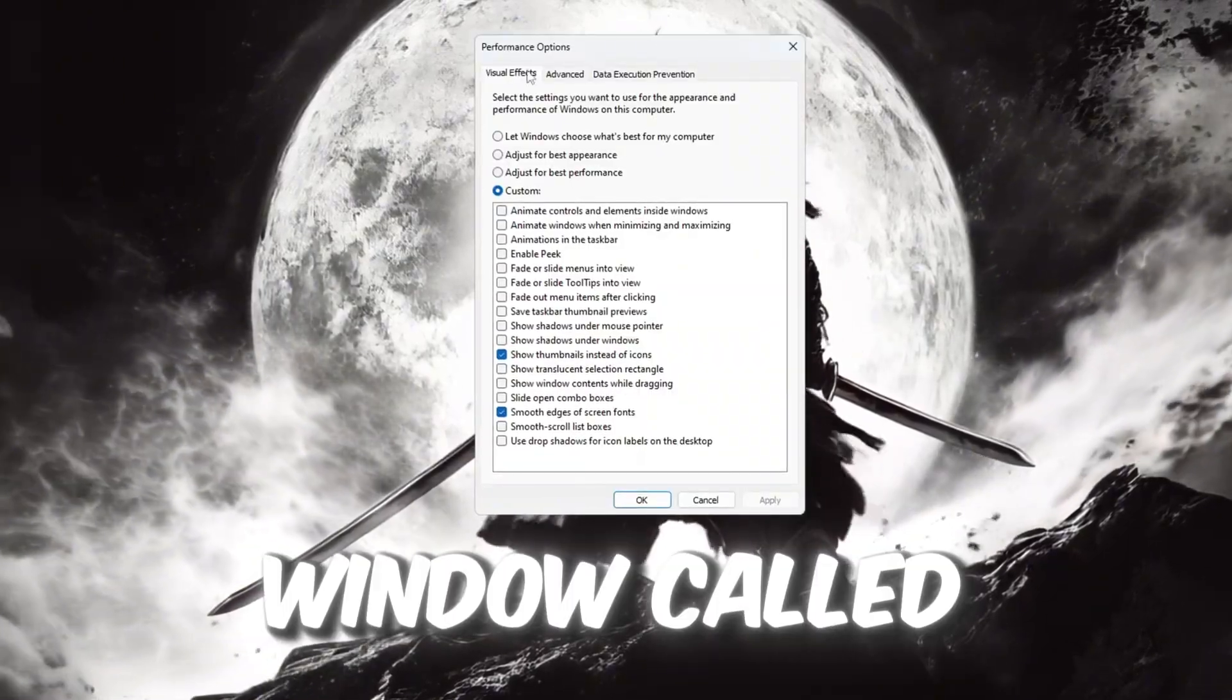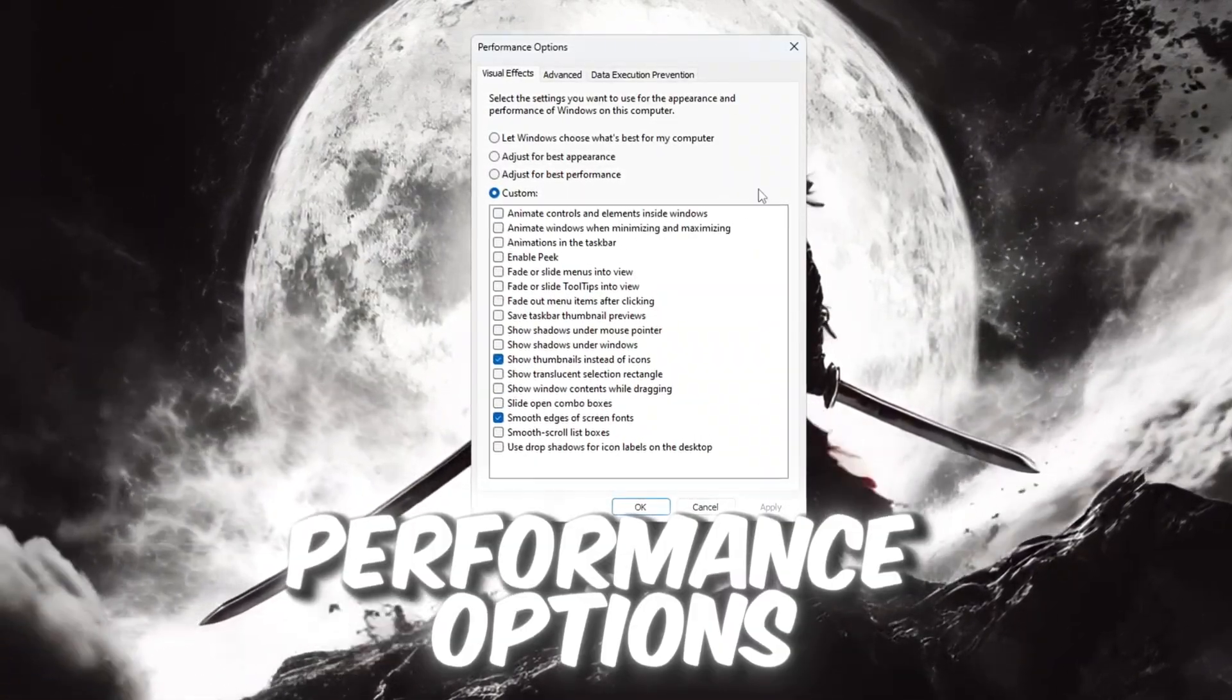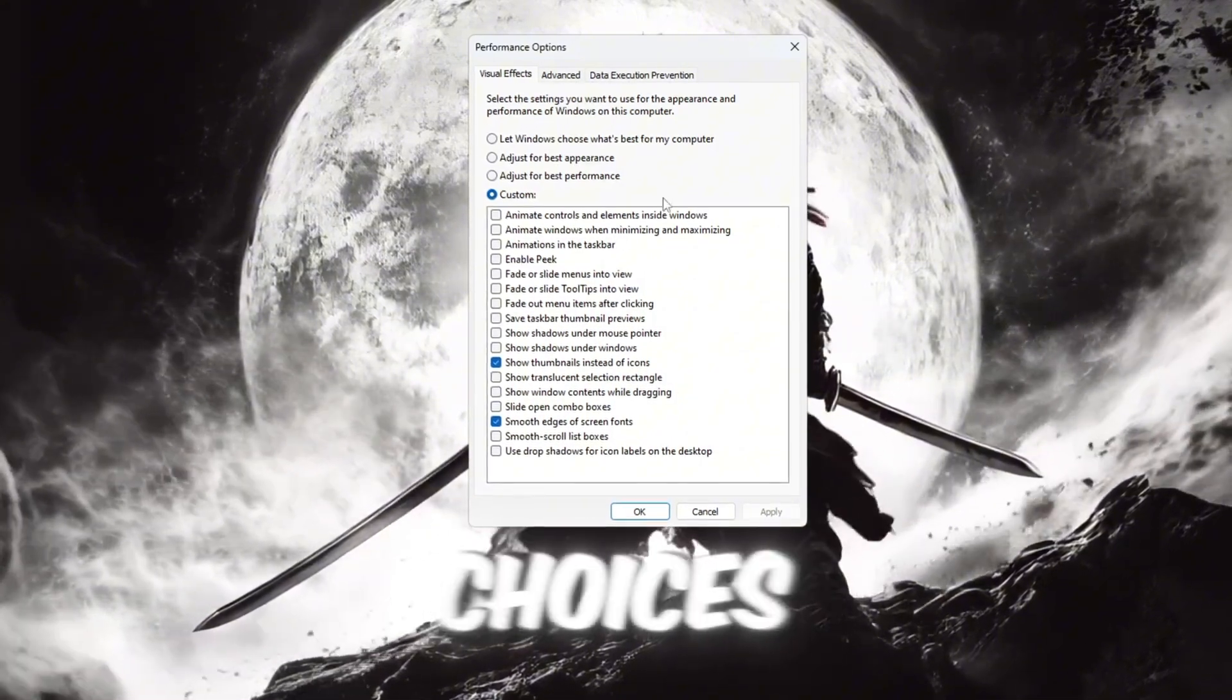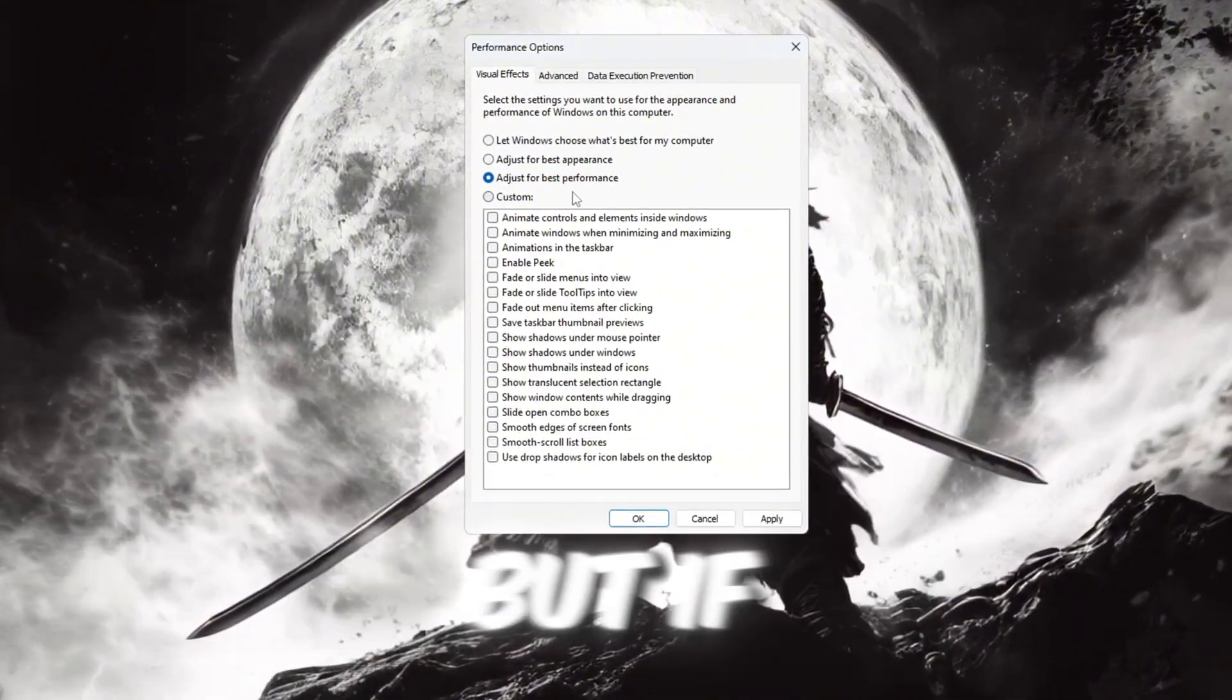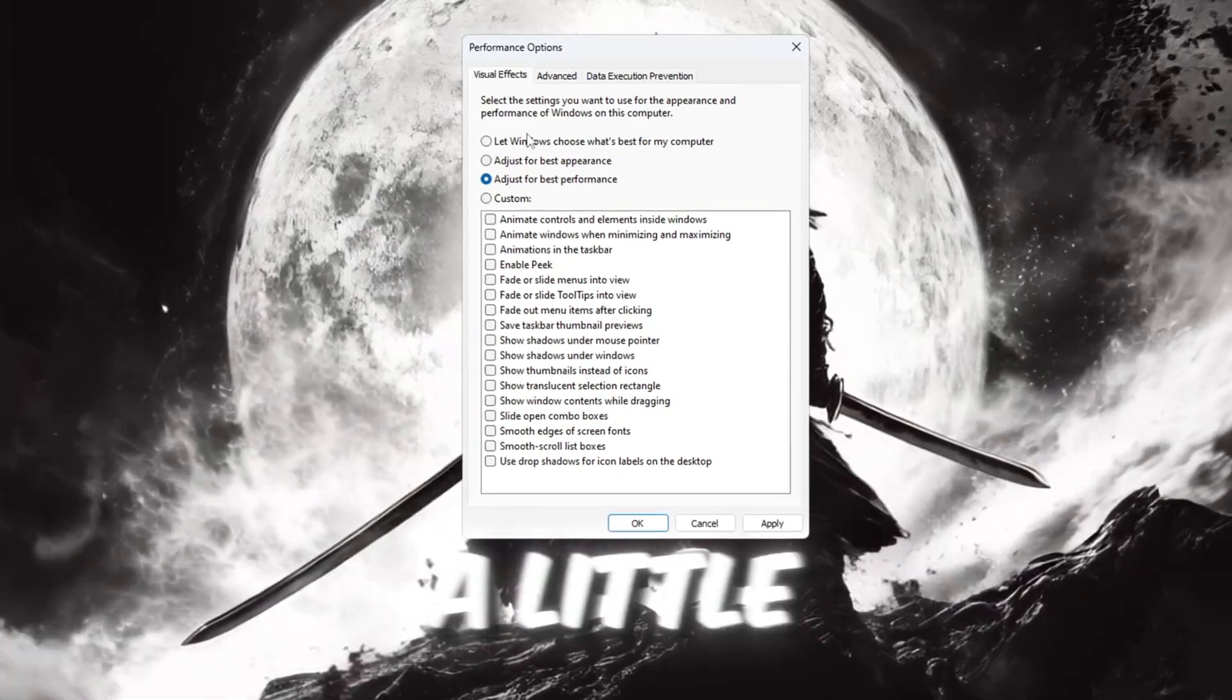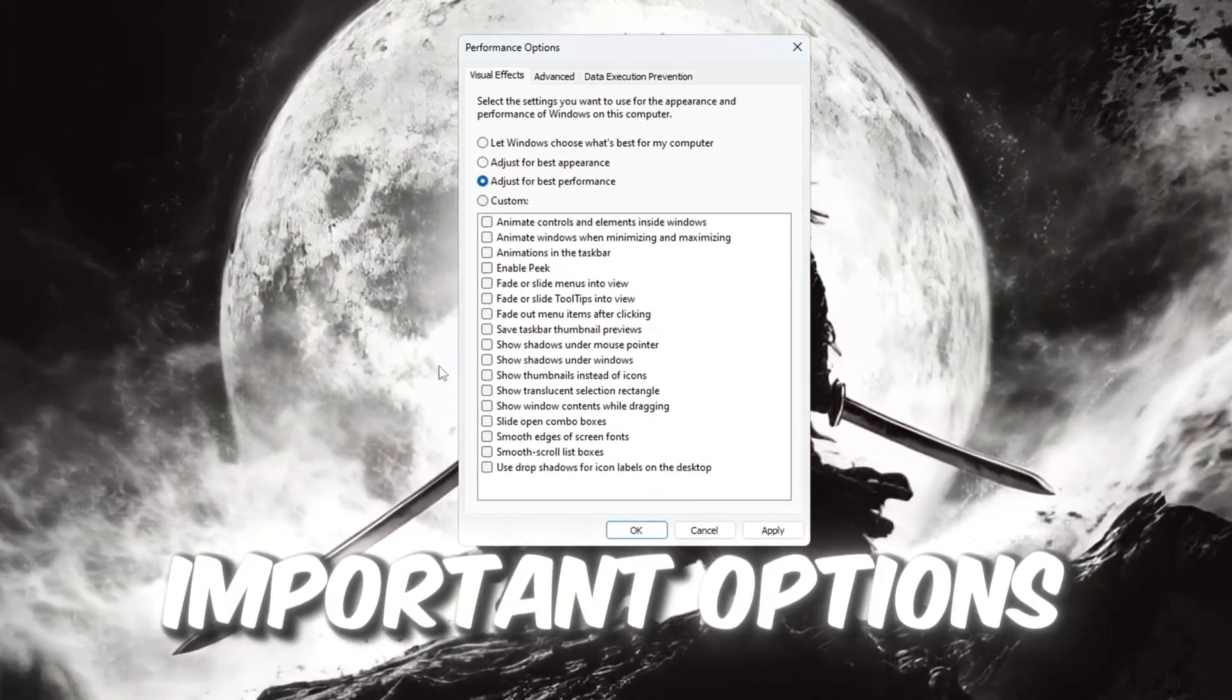This will open a window called Performance Options. Inside the Performance Options window, you will see some choices. Click the option that says Adjust for Best Performance. But if you still want your computer to look a little better and easier to use, you should turn back on two important options.